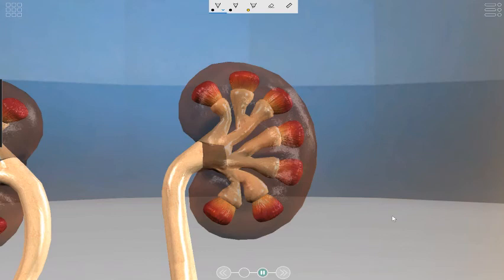In the rest of these lessons, we're going to really delve deeply into the structure of a kidney and see how it works.